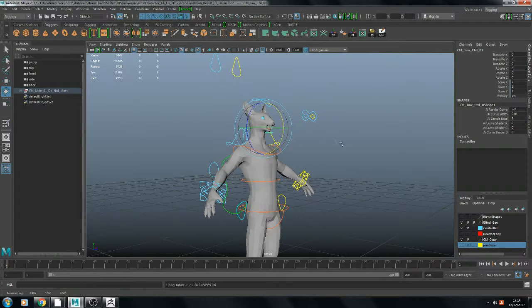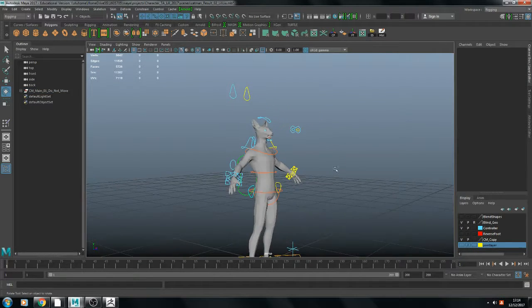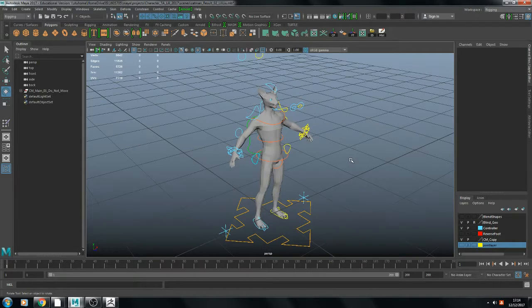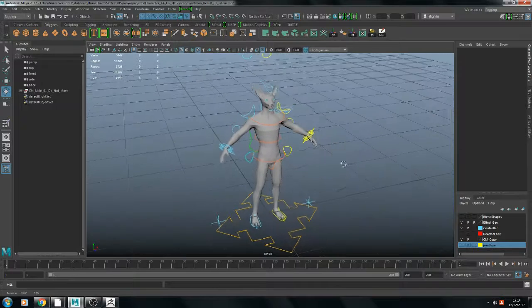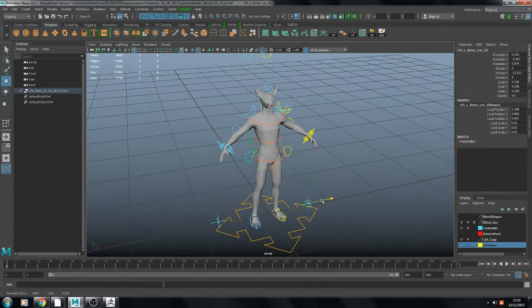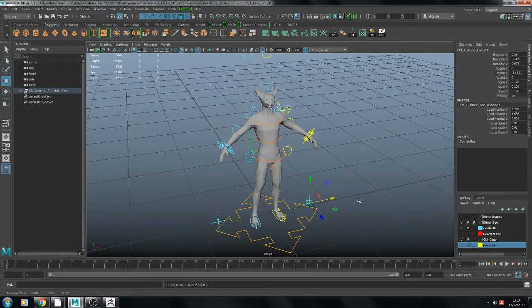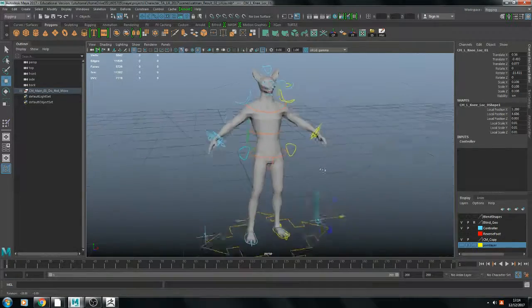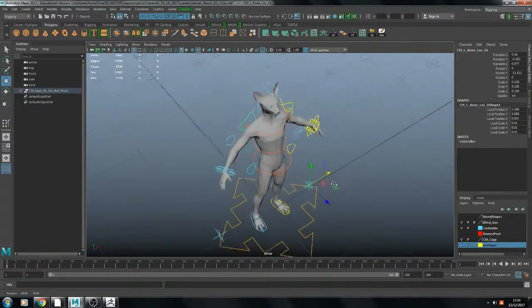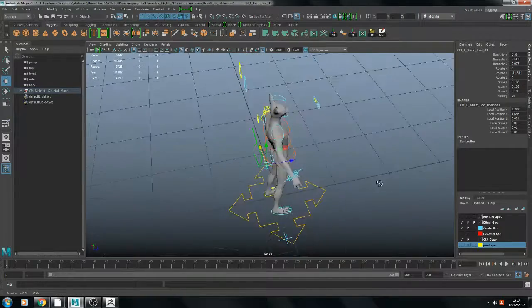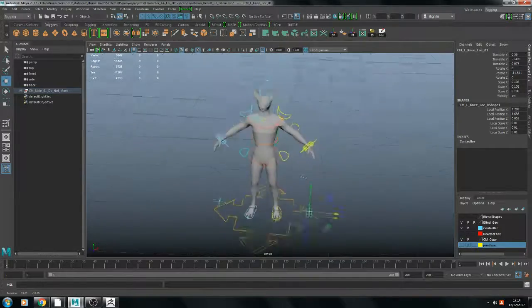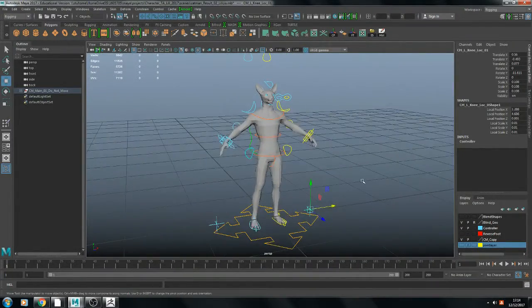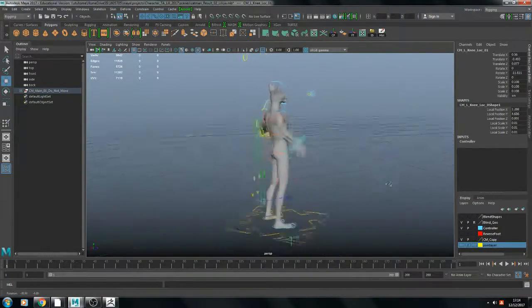And this is the jaw controller. Here's the aim controller for the knee. I think that's pretty much all of it.